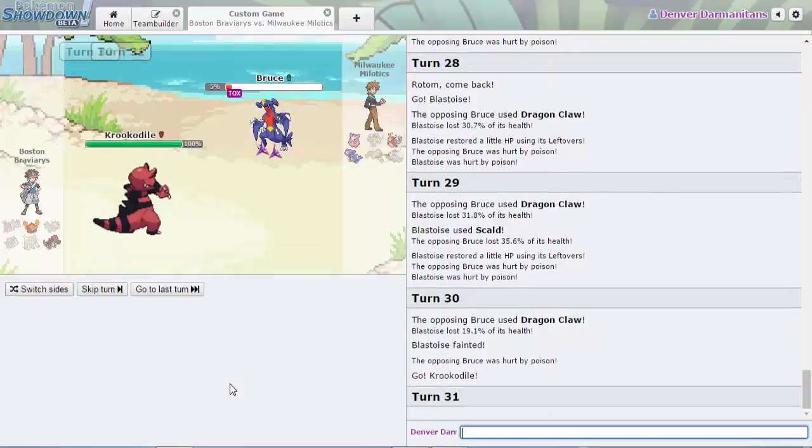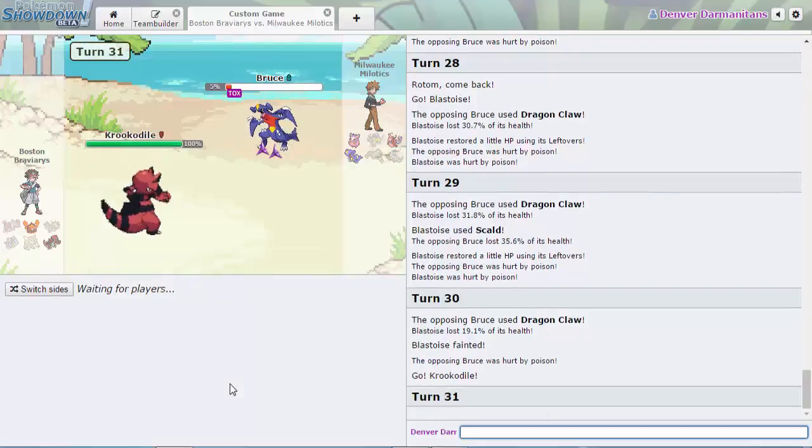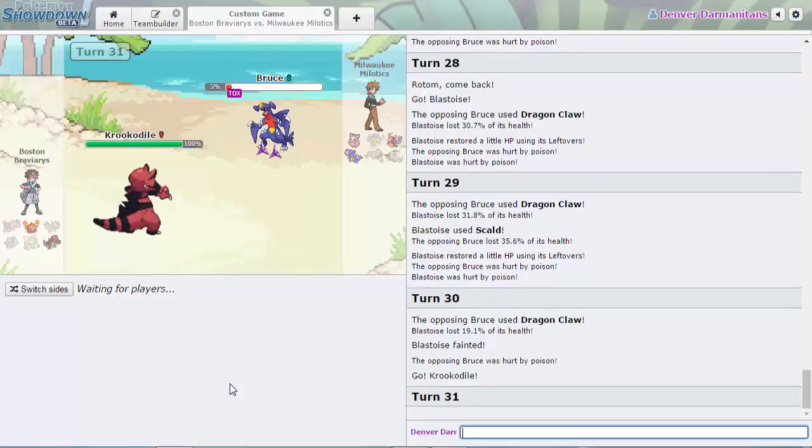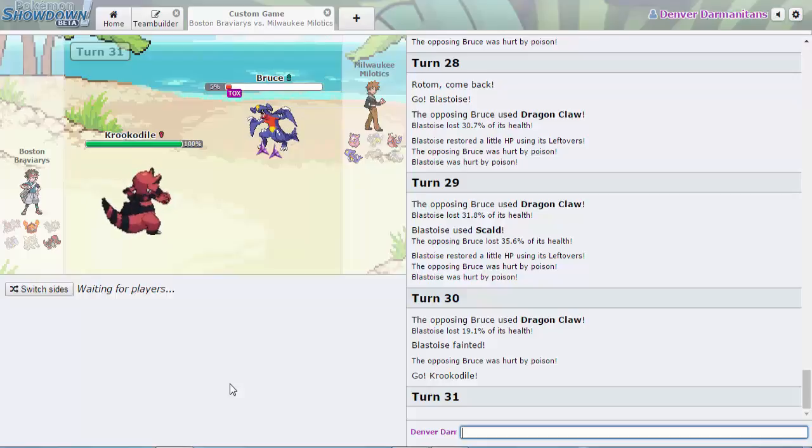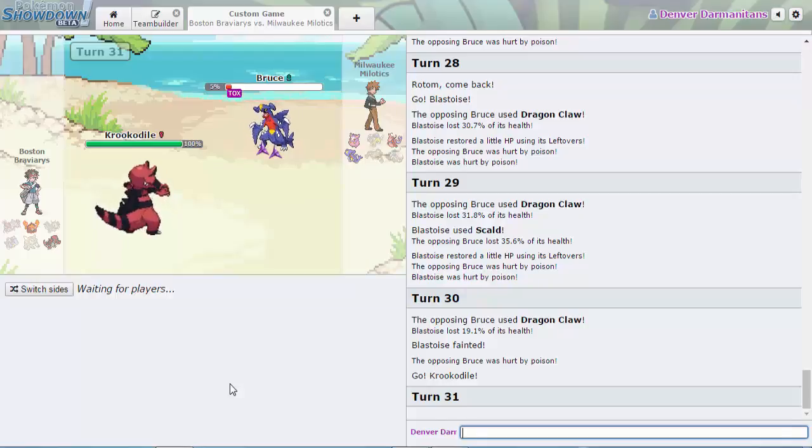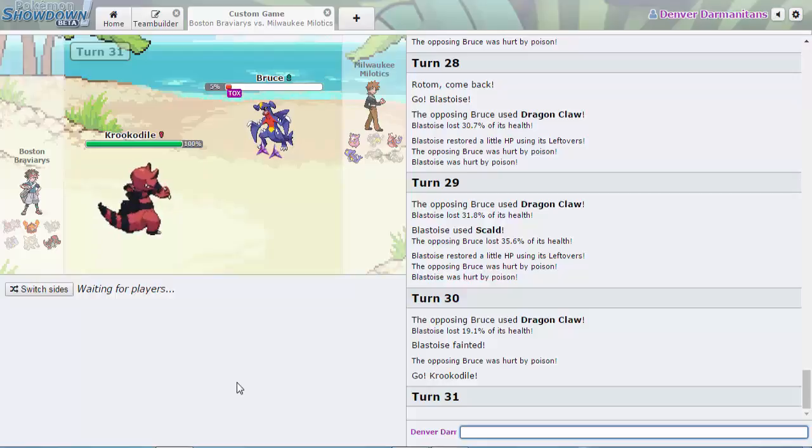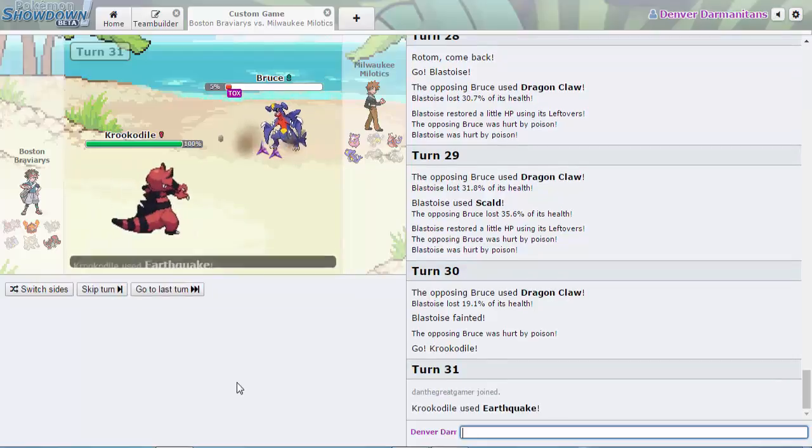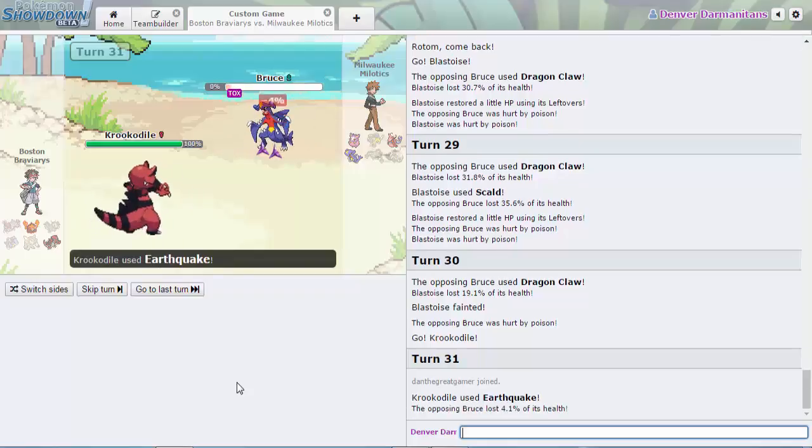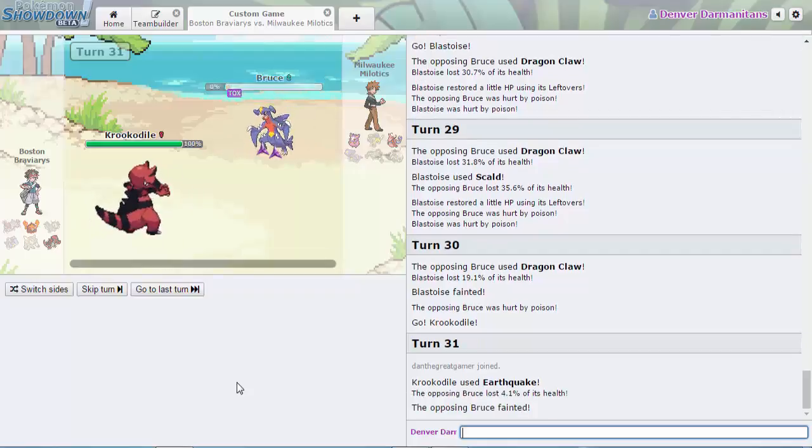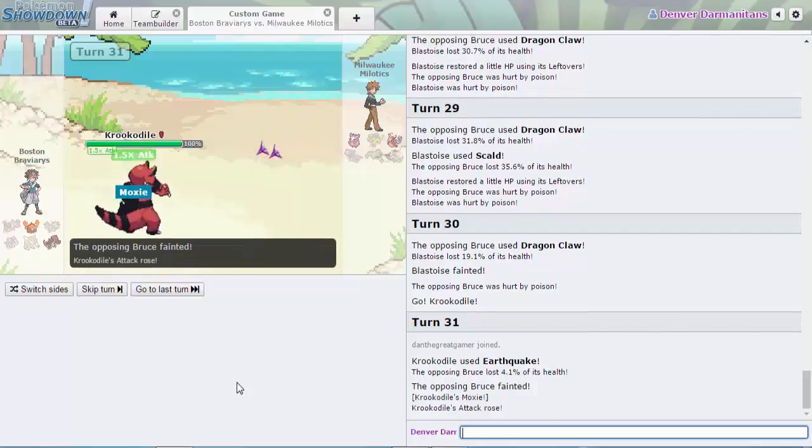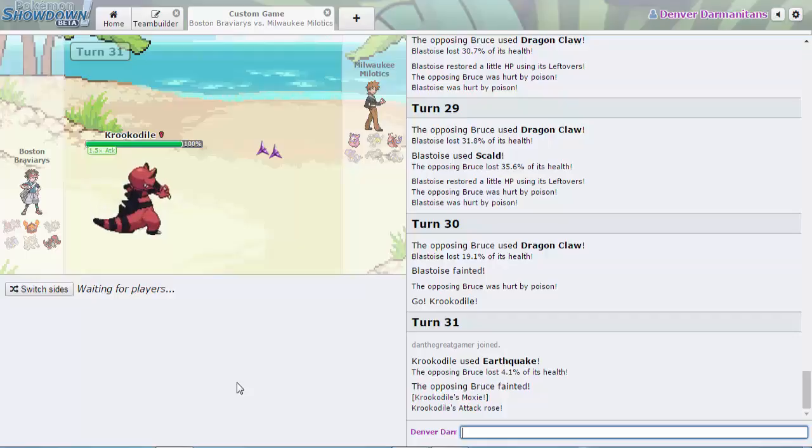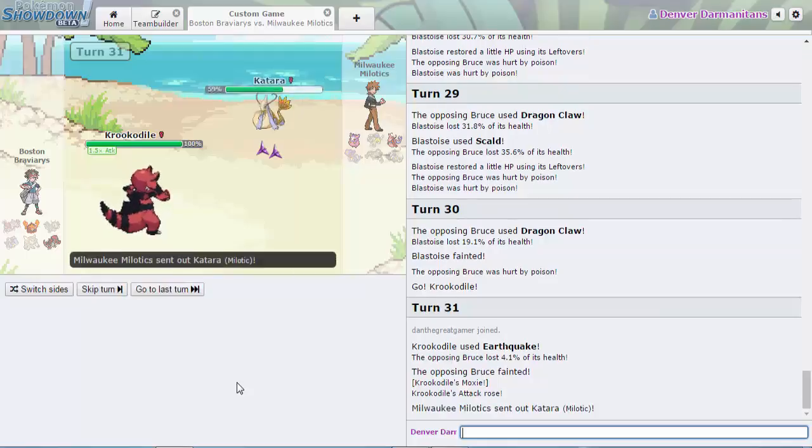Blastoise is probably gonna swap. Oh no, alright I was wrong. Milwaukee's not looking so hot. Maybe if he could get a wish pass up. Is he just gonna sack it? I wouldn't. Or would I? No because can't even safely Earthquake, so I don't know. It's gonna be a big decision right here. Krookodile is probably Scarf actually.